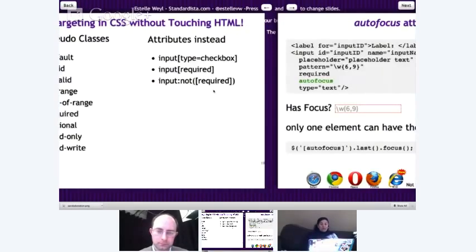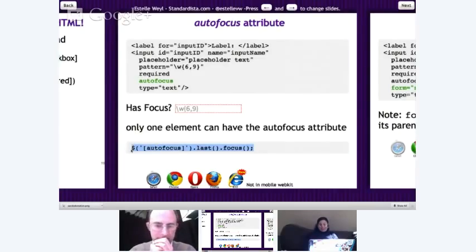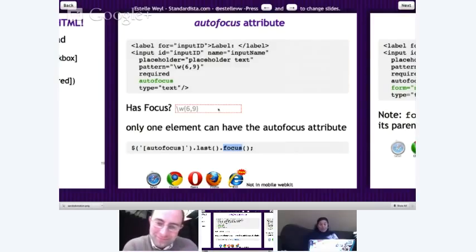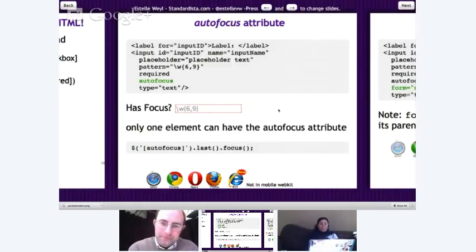The next attribute is autofocus, and this is one I recommend against using. If I were to replicate it with jQuery, it would find all elements with autofocus, get the last one, and give it focus. Usually when you want to give something focus, you want the first one, not the last one. But it is an attribute we have, so I want to cover it.